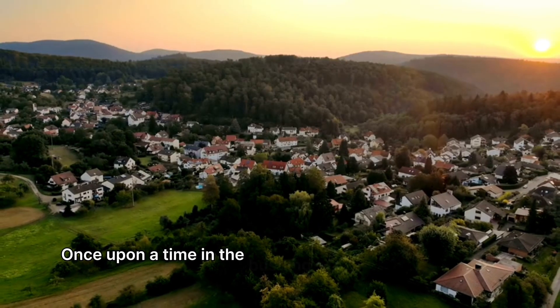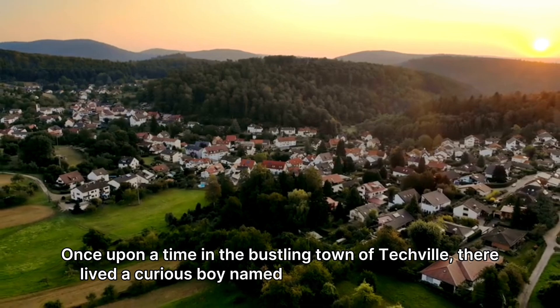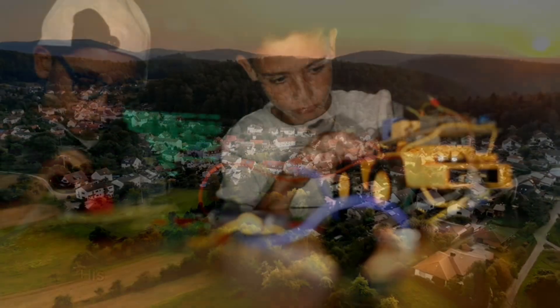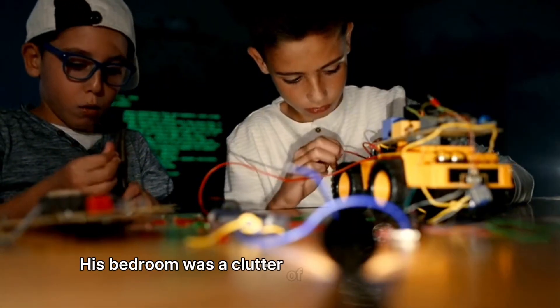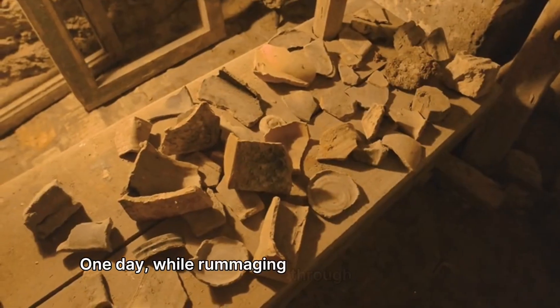Once upon a time in the bustling town of Techville, there lived a curious boy named Max who loved inventing gadgets. One day... A shocker for me. I don't know if this is CapCut AI.